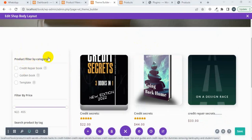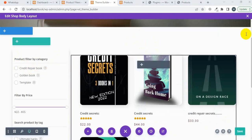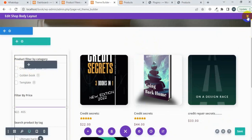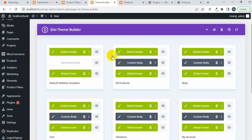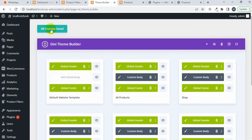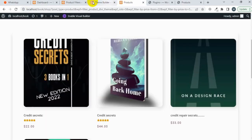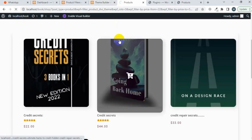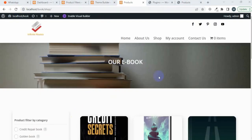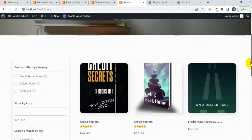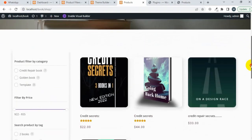You will see the sidebar clearly. I'm going to click 'Save Changes' and then 'Save All Changes'. Let's visit the product page — this is my product page. I'm going to refresh this page and see how it looks. You will see the shop page design and it looks awesome.